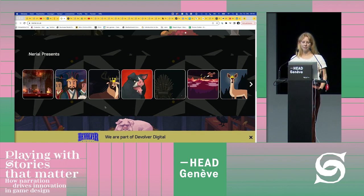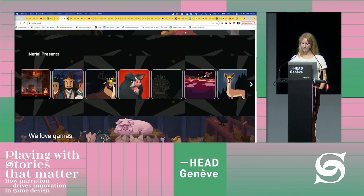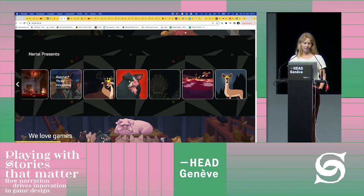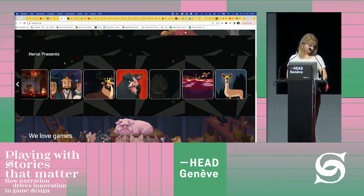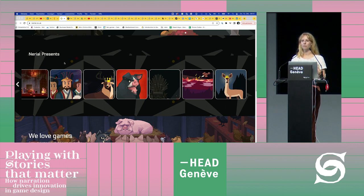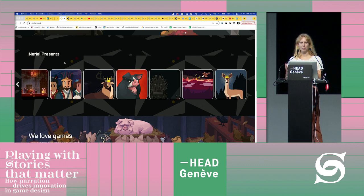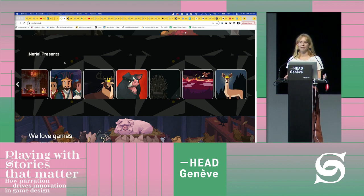At Nereal, I oversaw the production of several titles — some of you might know the Reigns titles, a mobile game where you swipe left and right. They also did a sequel. I also released 'Animal Farm,' a narrative game based on George Orwell's novel, and 'Card Shark.' Throughout my time at ustwo Games and Nereal, although both companies were quite forward-thinking and progressive, it was still a weird dynamic.